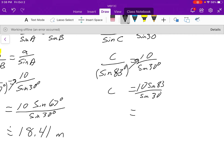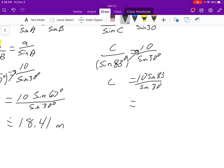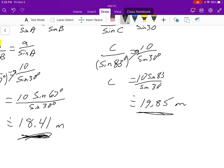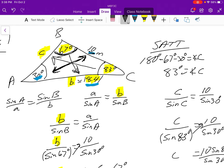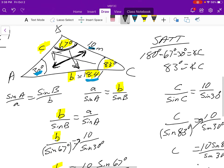Calculate 10 times sine of 83 degrees divided by sine of 30 degrees. We get approximately 19.85 meters. This is correct because 19.85 is bigger than 18.41 and bigger than the original 10 meters, consistent with 83 degrees being the largest angle. That's using the sine law to find missing side lengths.